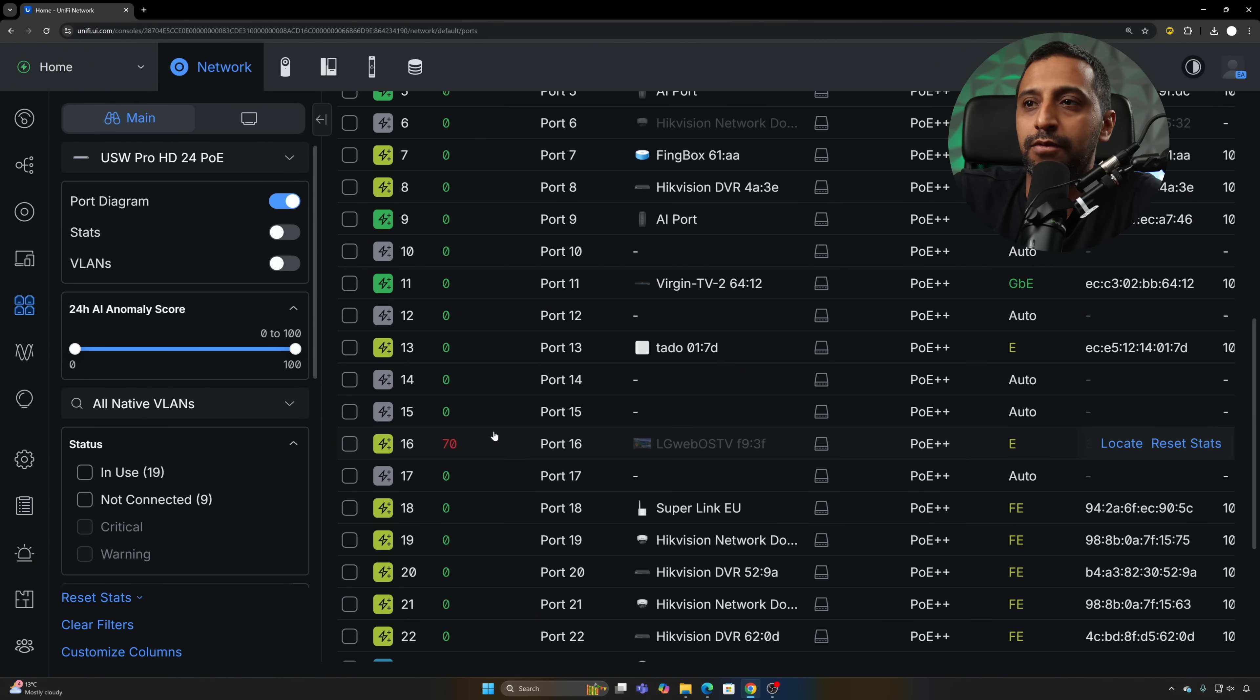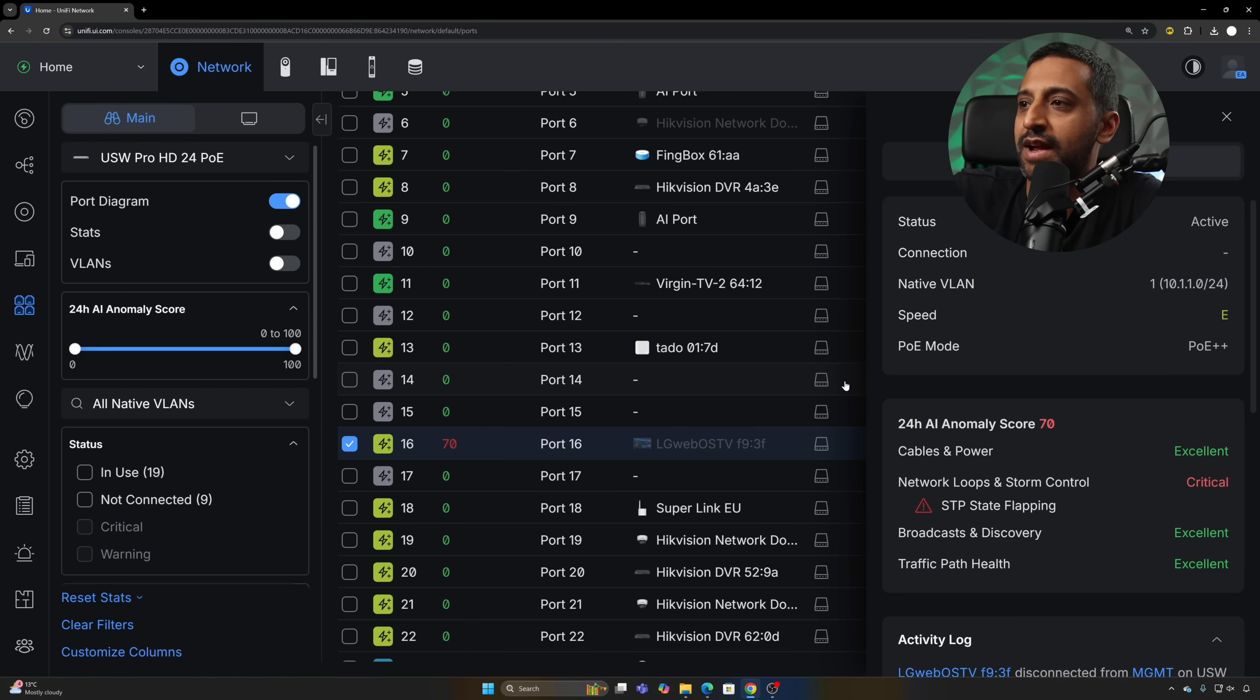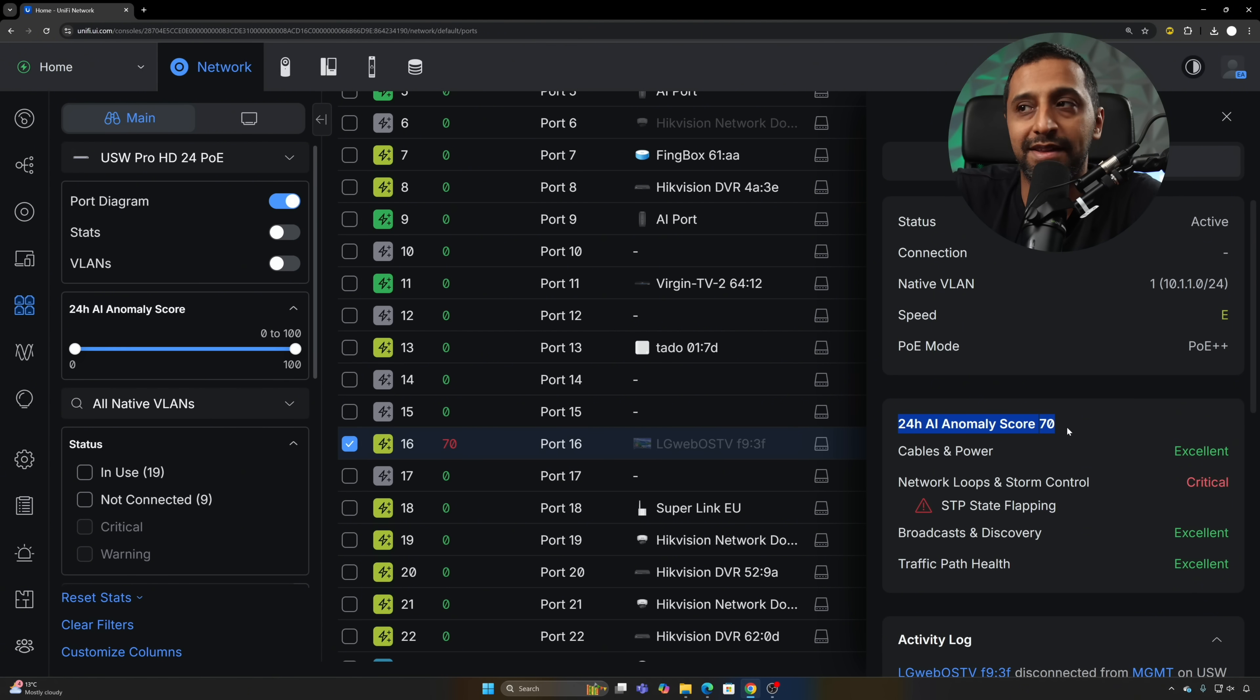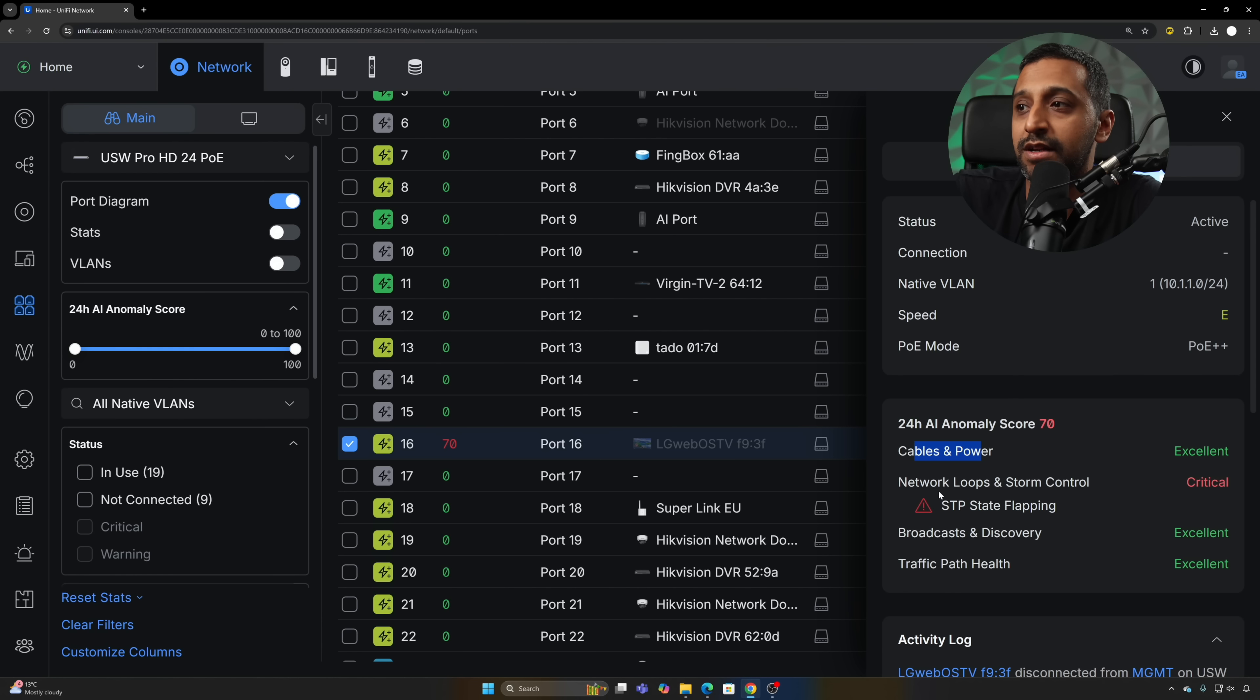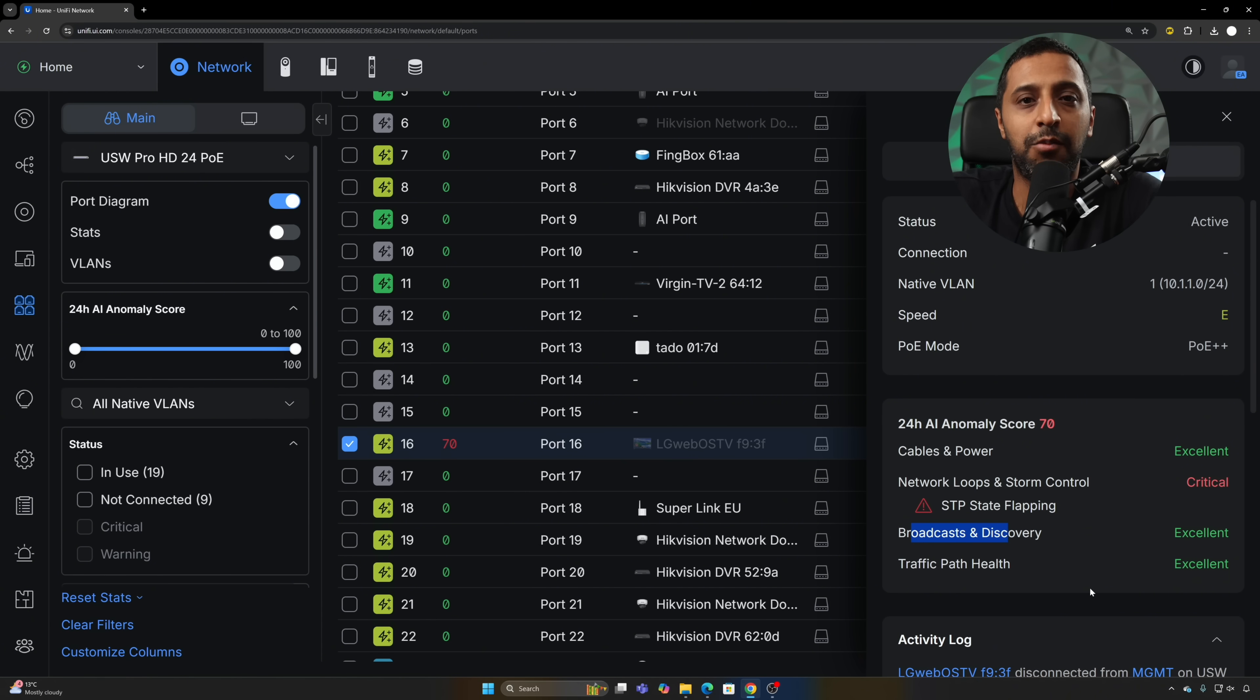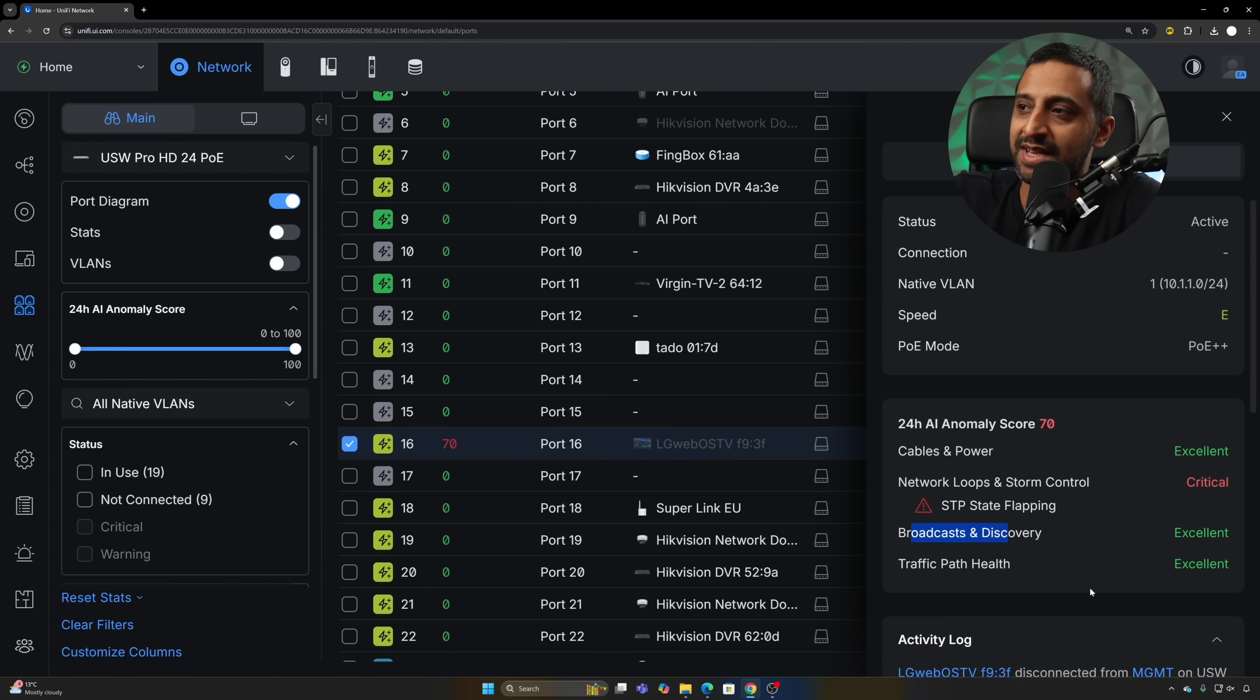What that is made up of is four different areas. If you go into the port and go into Insights, you can see this 24 hour AI anomaly score. It looks at cable and power, network loops and storm control, broadcast and discovery, and traffic path health. It takes all of those, adds them up over 24 hours and gives you a score.